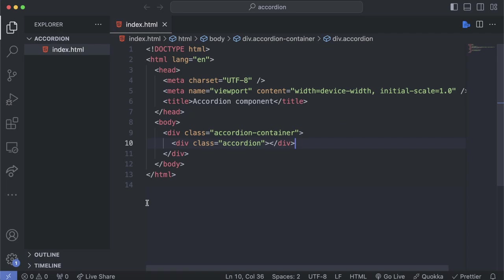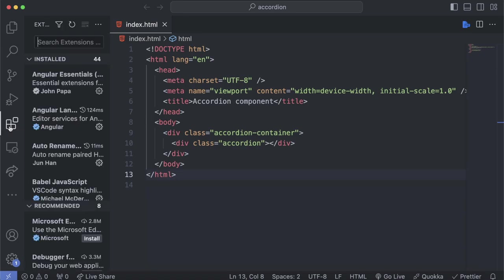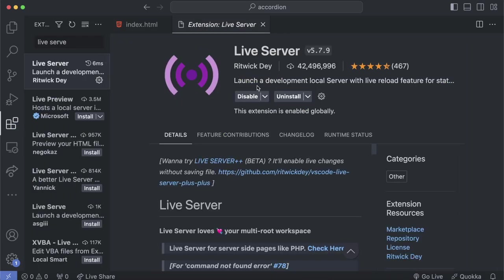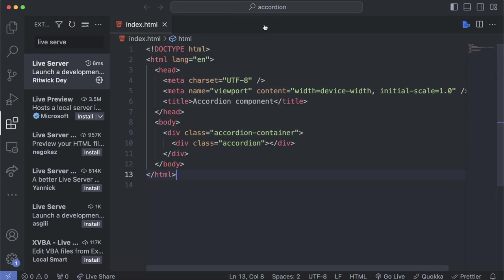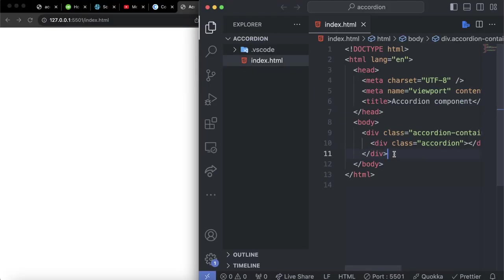Now save this file. The next thing we want to do is open this file in the browser. We can simply click on Go Live. In case you are just joining us, go to the Extensions panel and search for Live Server. Click on install — I already have it installed. Once you install this extension, you will see the Go Live icon. Click on it, and now we have our website.